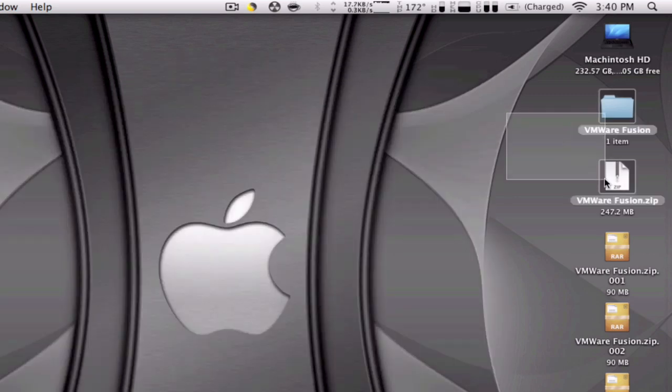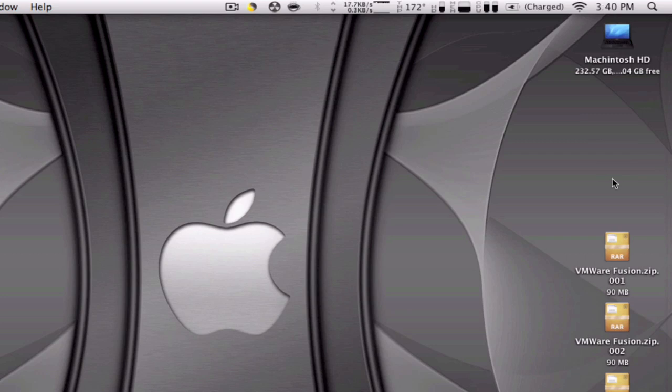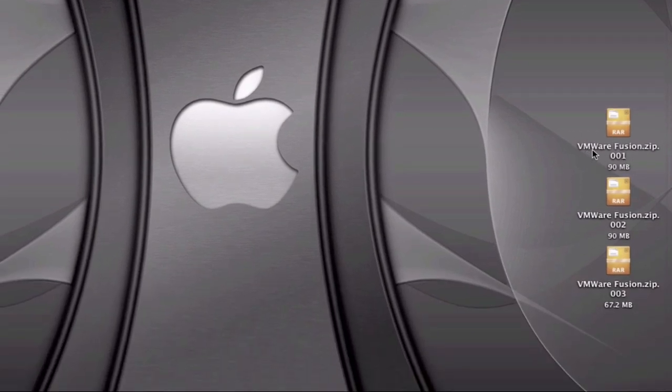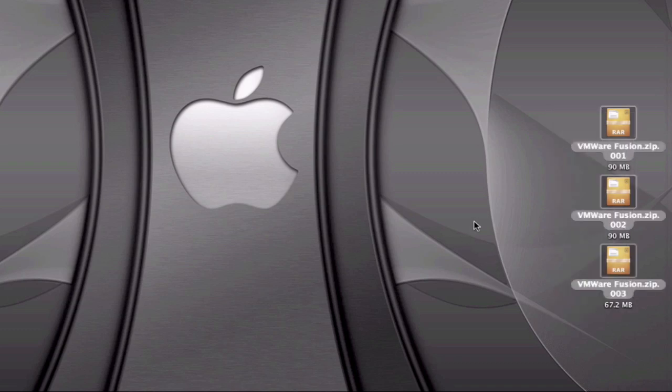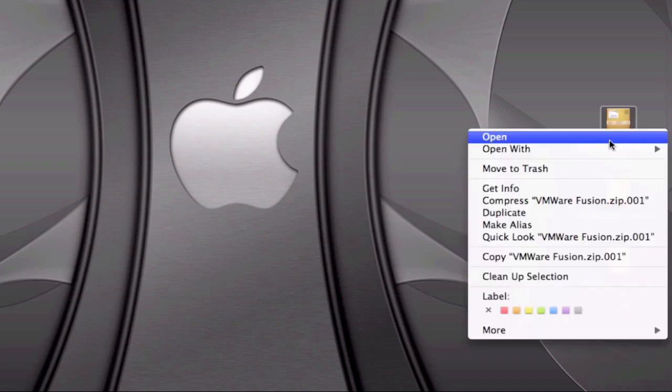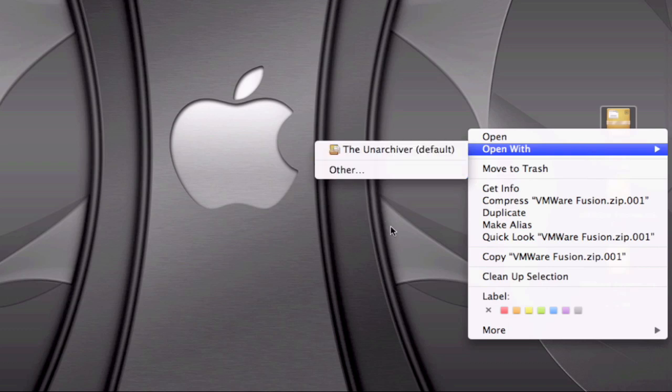And another example I have for you guys is here. I don't know if you can see it's called, these three files together form one called VMware Fusion. And I don't know if you can see that it's got .zip.001, .zip.002, .zip.003. So normally in your Mac you're not gonna be able to open these three files together but thanks to The Unarchiver you can join them together.